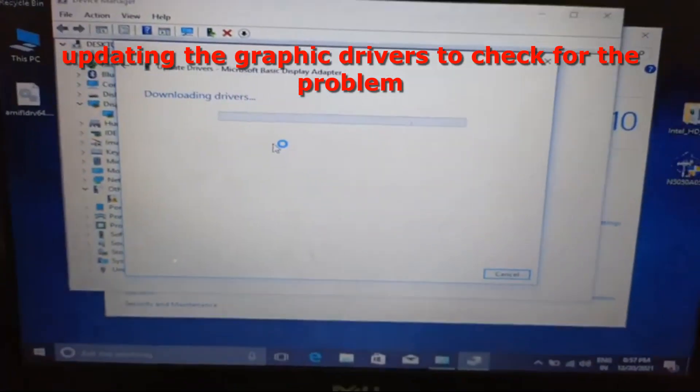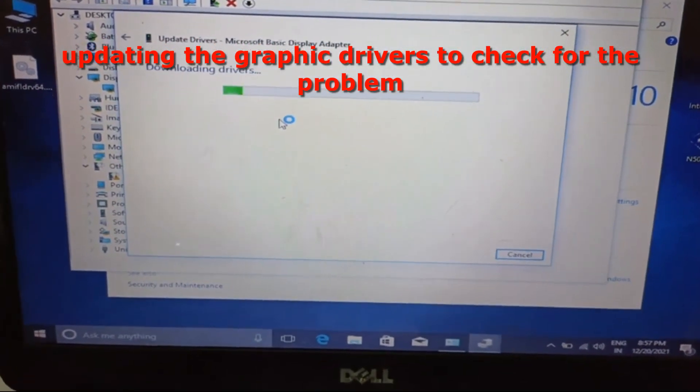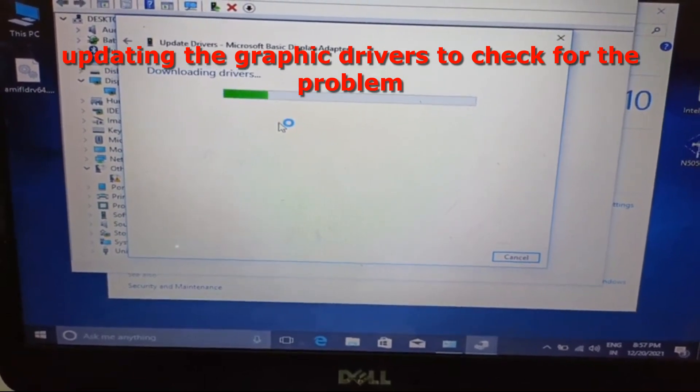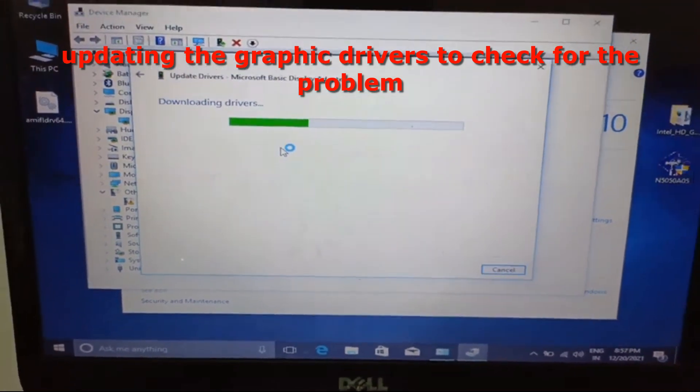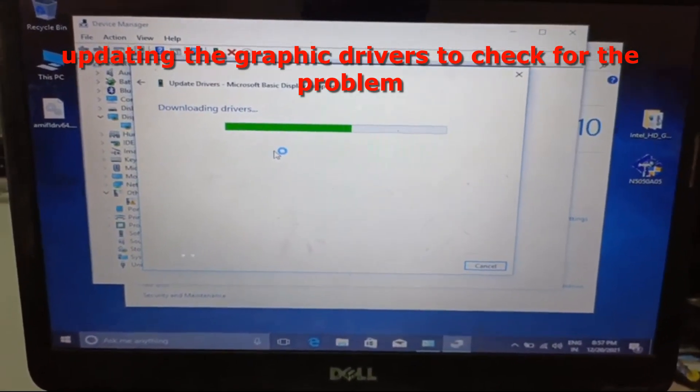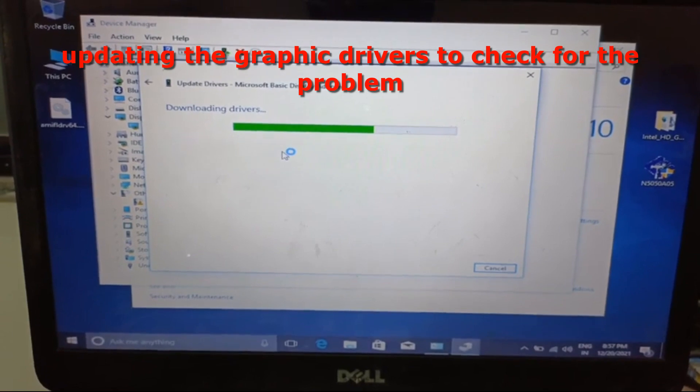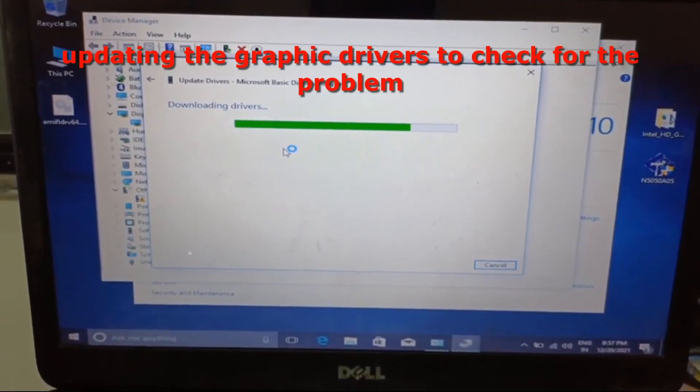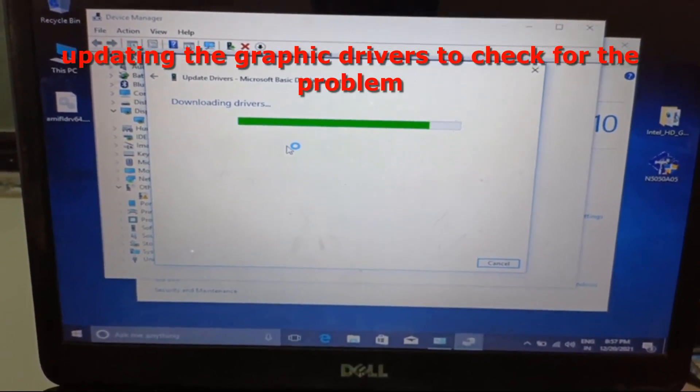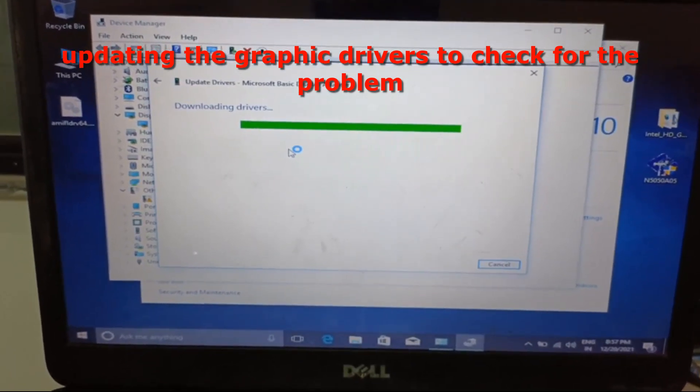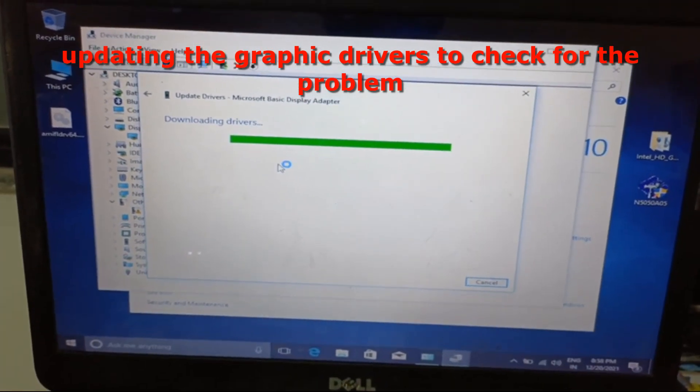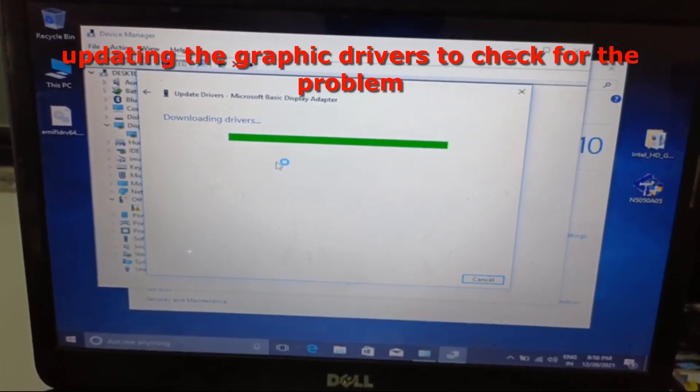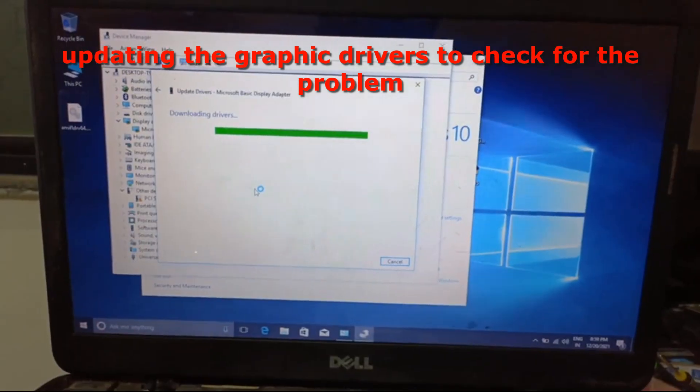This is a common problem that this system usually has. Right now the driver is downloading. It depends on your internet speed. If your internet speed is fast, the downloading is going to speed up.